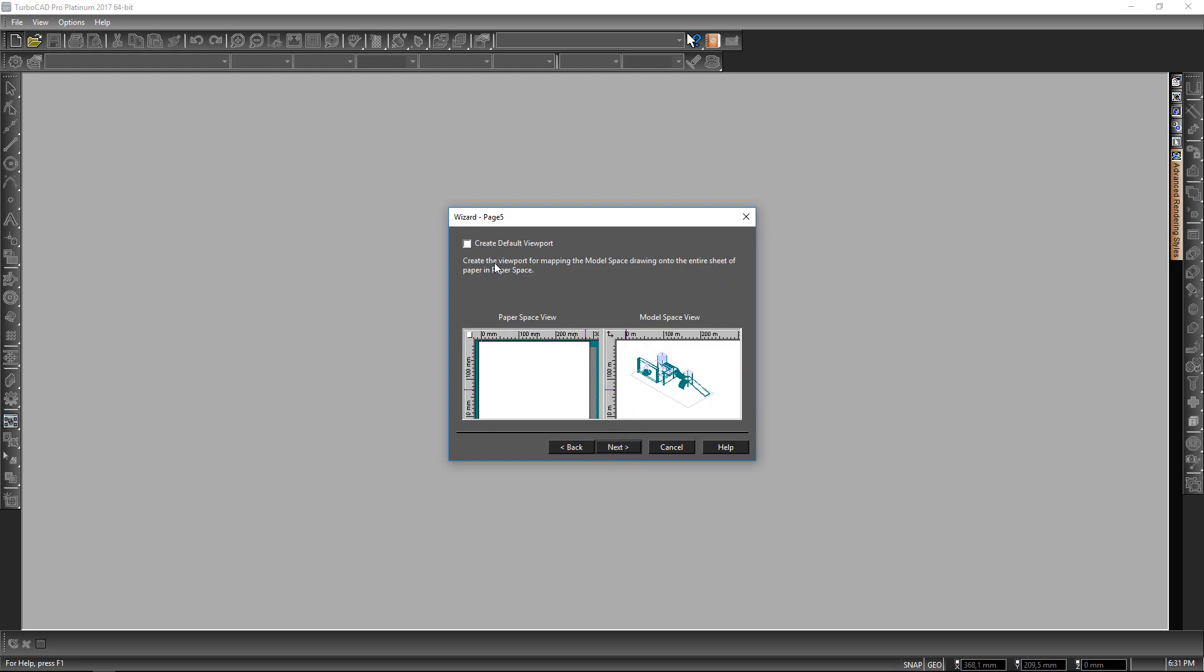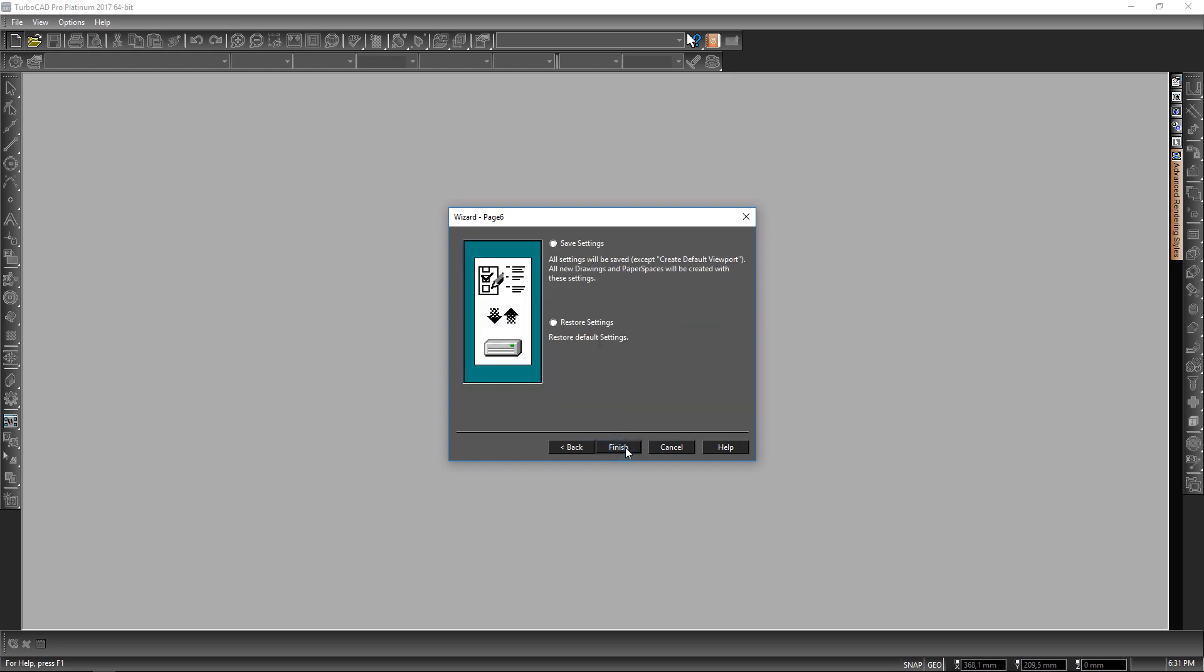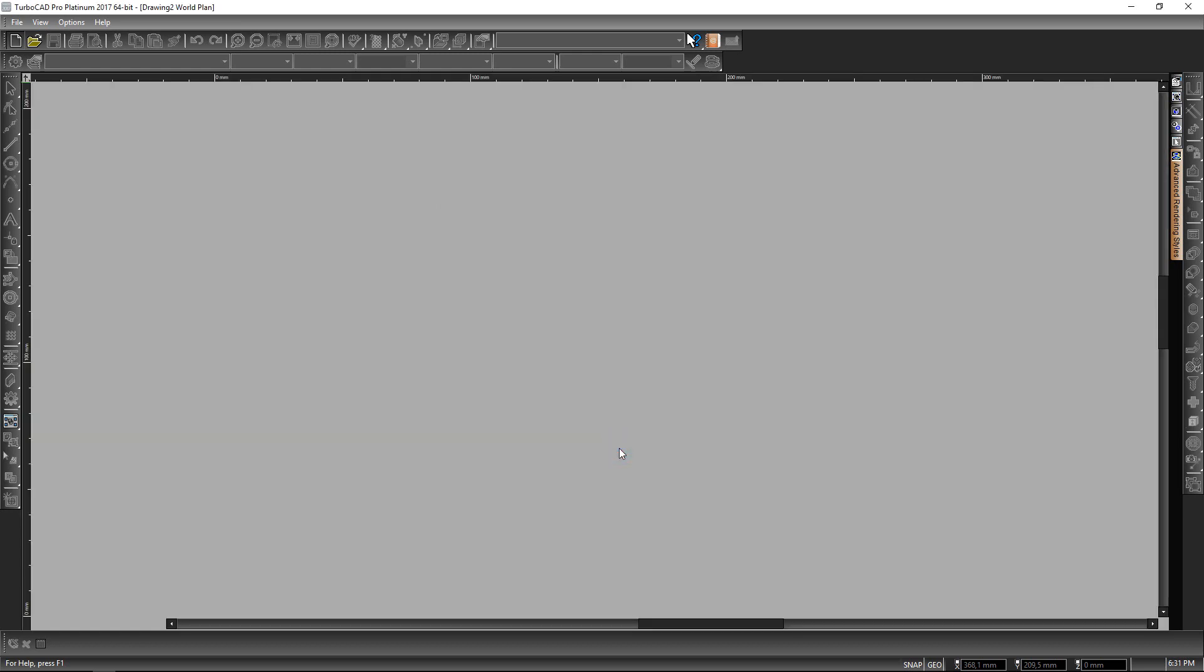Next I have this default viewport, so I'm going to select that so that whatever I change in my model space will be affected in my paper space view. And I click on next and here I will also select save settings and finally I will press on finish.